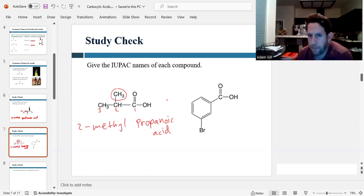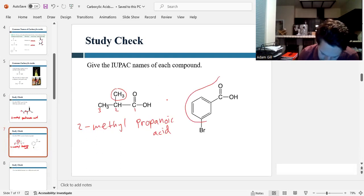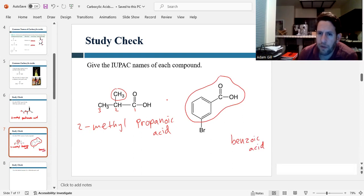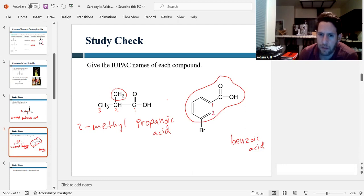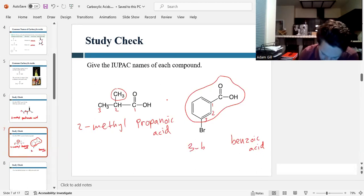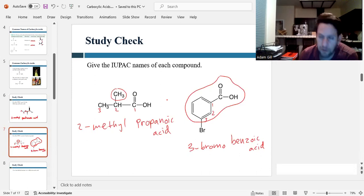For the one on the right, the parent molecule is going to be benzoic acid. When we number the ring, we put number one where the carboxylic acid group is attached, numbering only the carbons within the ring. The bromine is attached to carbon three, so this would be 3-bromobenzoic acid.